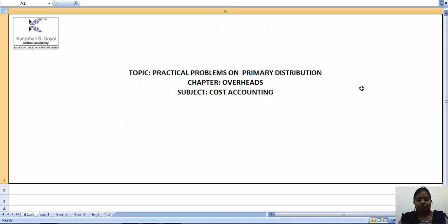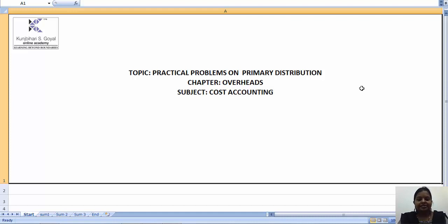Hello students, today we are going to start with practical problems on primary distribution. As discussed in the previous video also, we have discussed that in overhead costing primary distribution is the main important part.